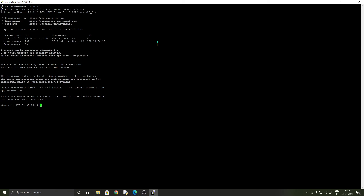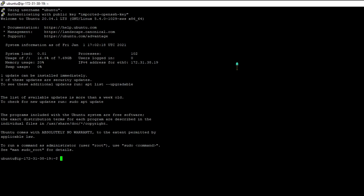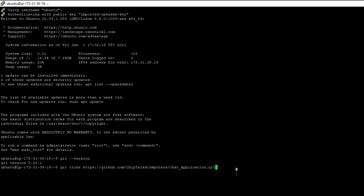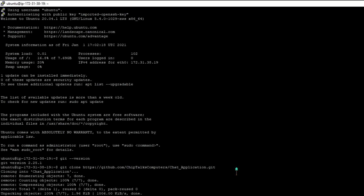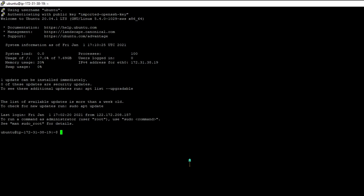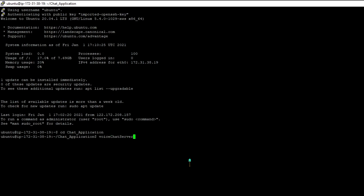I've successfully connected to the server that I just launched. Now all we've got to do is import the server.py file and run it here. Git comes pre-installed so I can get the code from GitHub — git is version 2.25.1. Now we have successfully imported our project. Let me change the directory to chat_application. Now we've got to run voice_chat_server.py — make sure that you use the command python3. The server is running and now we can test it out on our computers. Make sure that you enter your IP address.